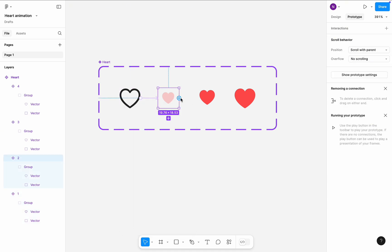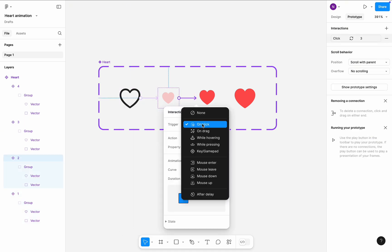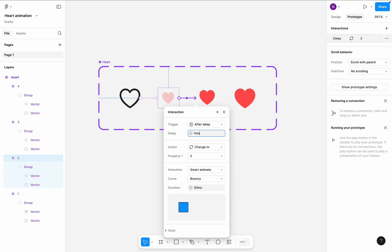Create a transition between second and third variants. The transition will be triggered after delay of one millisecond. It's also smart animation with bouncing curve.